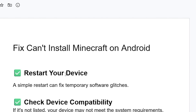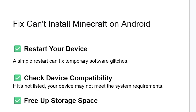The first step you need to try is restart your device. A simple restart can fix temporary software glitches. If you restart your device but are still facing the same issue, check for device compatibility.